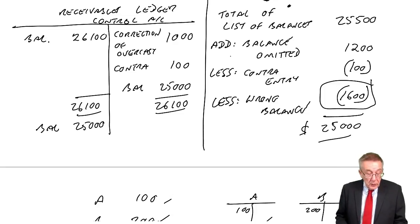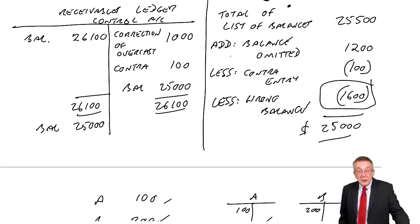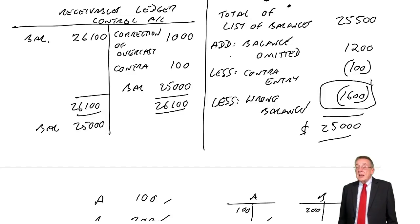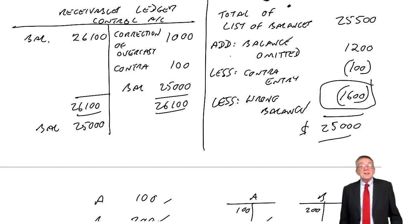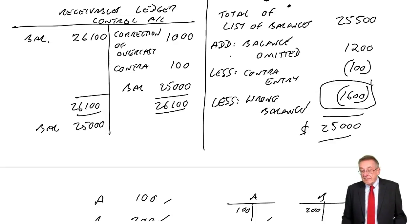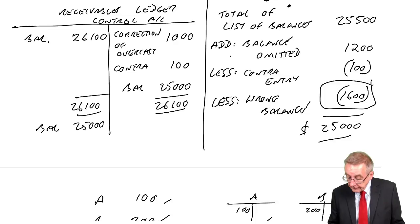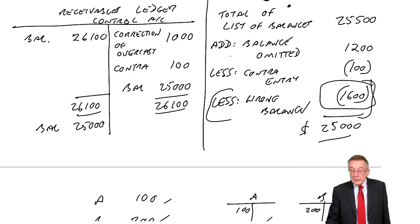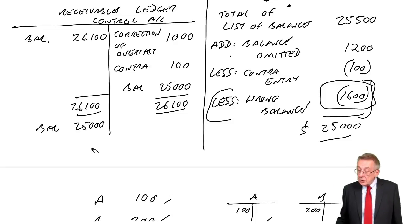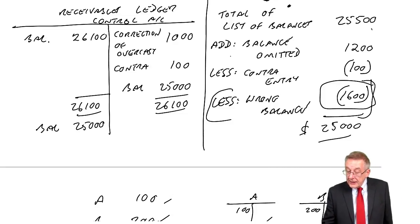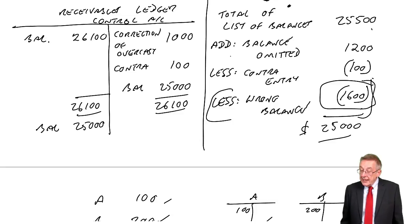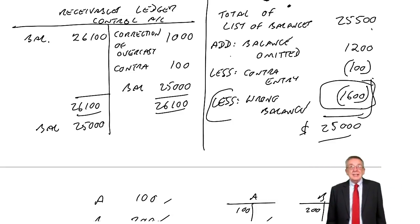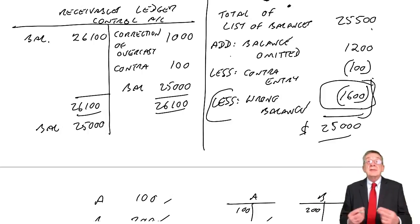And so what happens in the exam is one of two things. Either they'll give you a list of errors, but perhaps only give you three of them. And ask you what difference still remains. So, if they didn't give you that last error, if it wasn't there, you'd have twenty five thousand on the control. On the list of balances, if that sixteen hundred wasn't there, you'd have twenty six six hundred. It would say what balance remains. Well, it would be the difference.